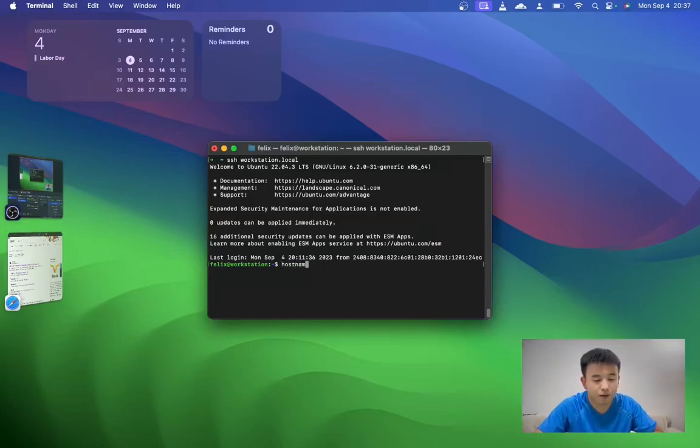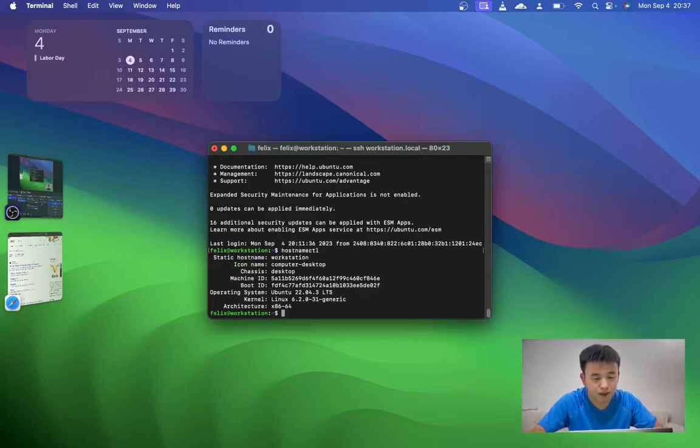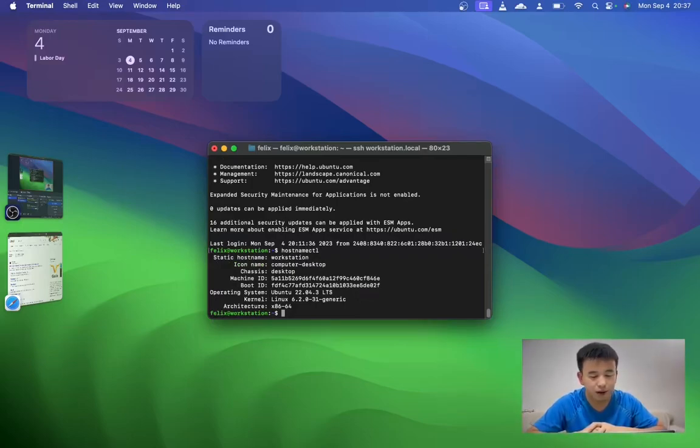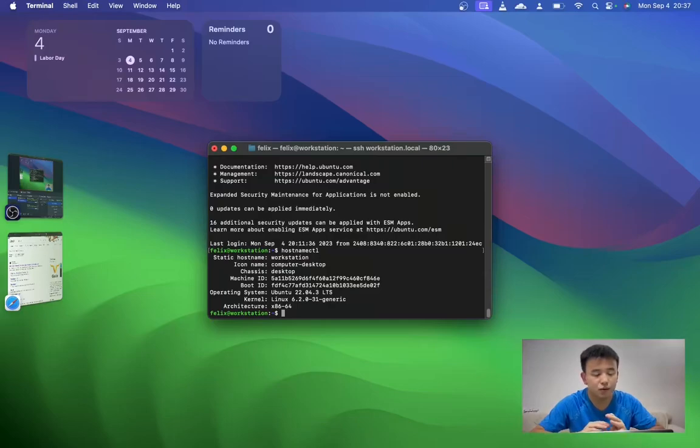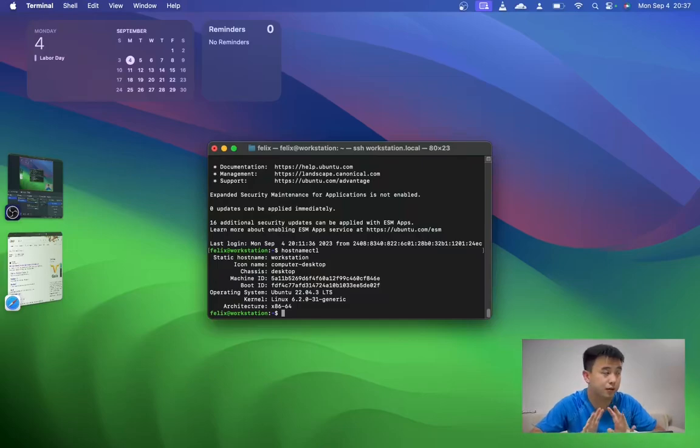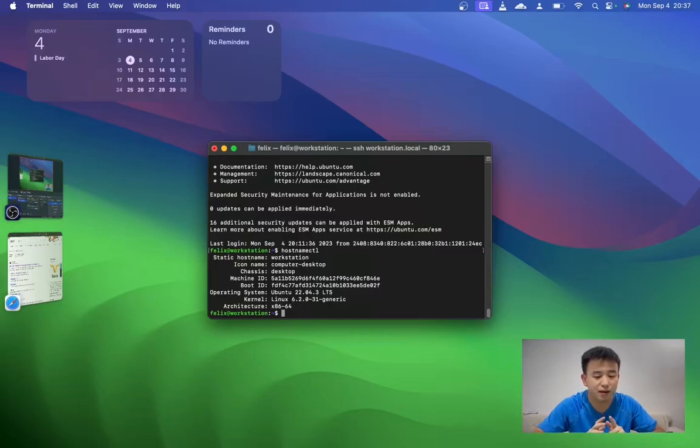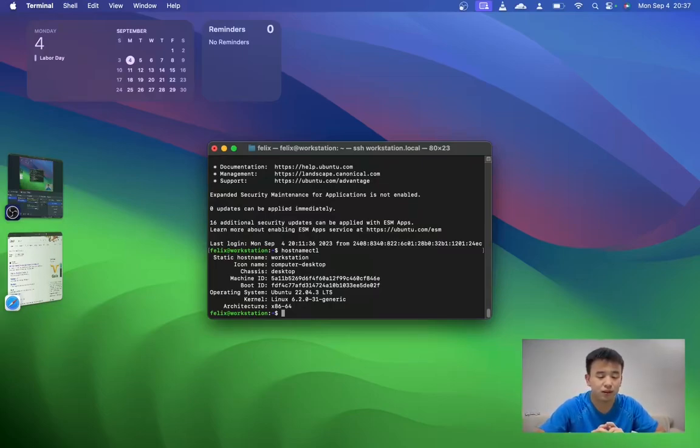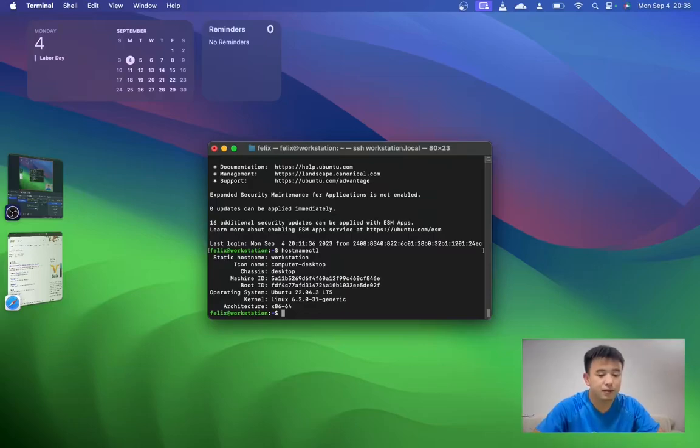My Ubuntu operating system is 22.04.3 LTS version. I use this Ubuntu operating system to test, develop, and play. The main job I currently want to do is Robot Operating System and Kubernetes.